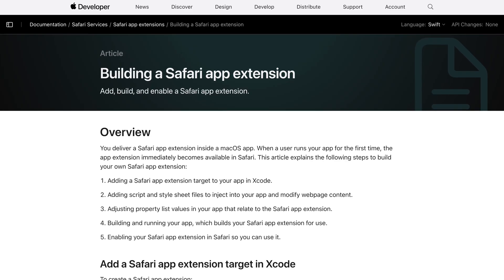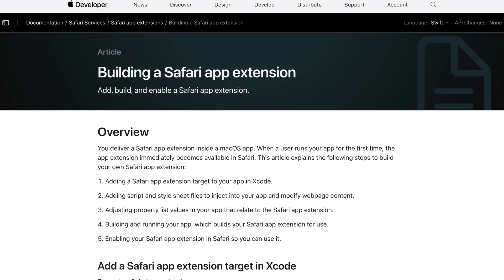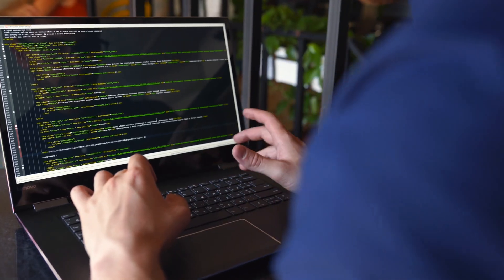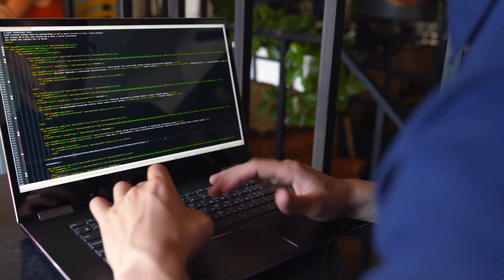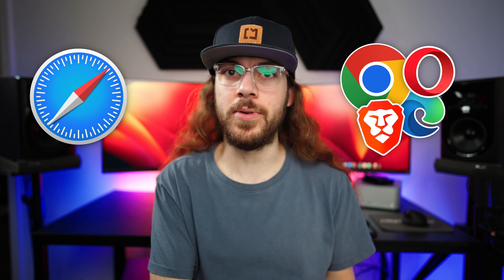Safari extensions are different because they have to be developed from scratch, so the developer has to put in all the work of coding something that can only work on Safari instead of all the Chromium browsers.